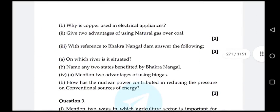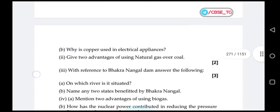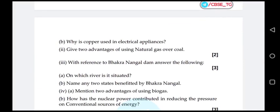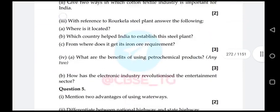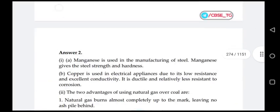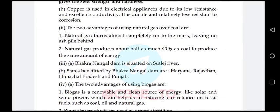Second question in question number two: give two advantages of using natural gas over coal. Answer: natural gas burns almost completely, leaving no ash pile behind. Natural gas produces about half as much carbon dioxide as coal to produce the same amount of energy.